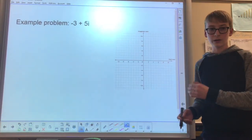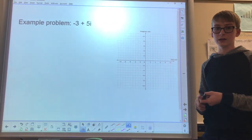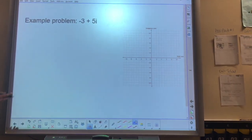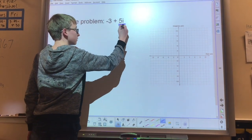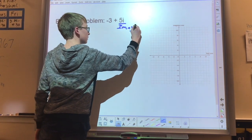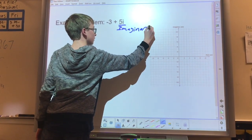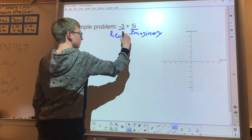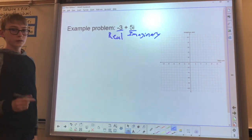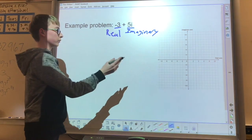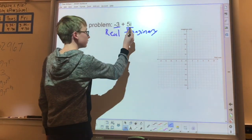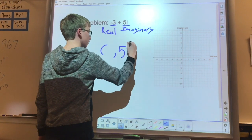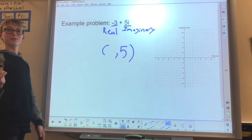For the first example problem, you want to find out which part of the complex number is the imaginary, and which part is the real number. The part of the number that has i is the imaginary, and the other part is the real. Then, you turn it into a coordinate on the grid. You take the imaginary number and put it on the y-axis, and take the real number and put it on the x-axis.